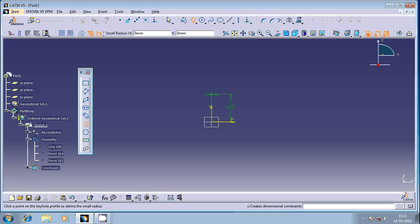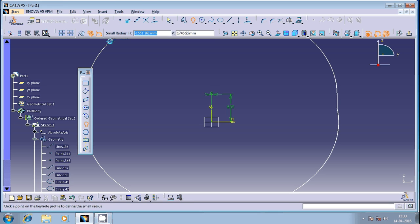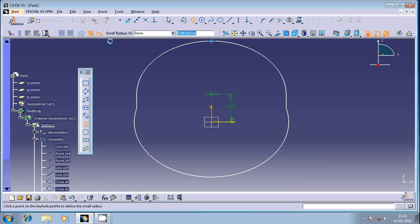It's going to ask for the smaller radius. You can observe here, I'm going to provide only in terms of the Cartesian coordinates. I'm going to keep it as 0 because it has to coincide with the center, and then vertical, I have to change the value.